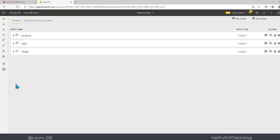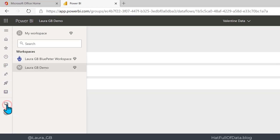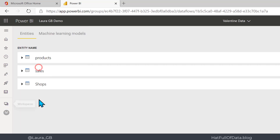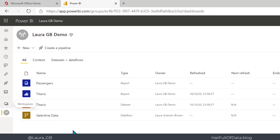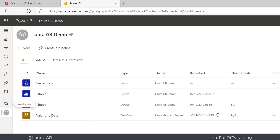We can either click Refresh Now there, or if you miss that message, we can go back into the workspace and there is our dataflow. I can click Refresh Now for it to load some data.